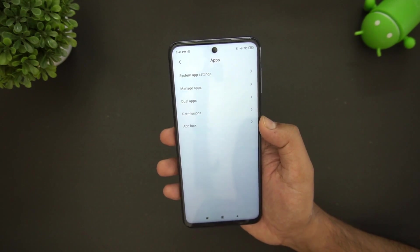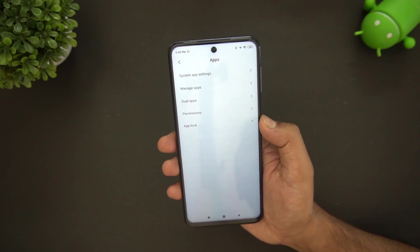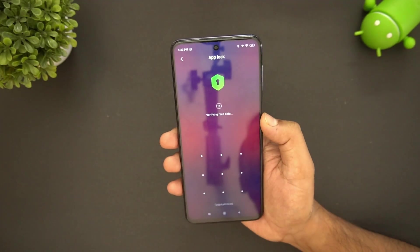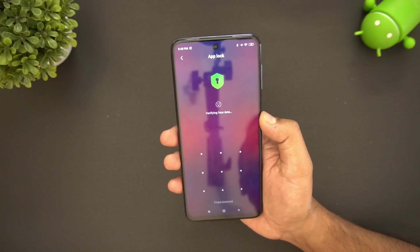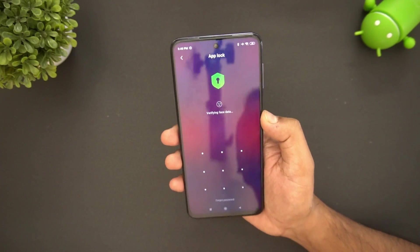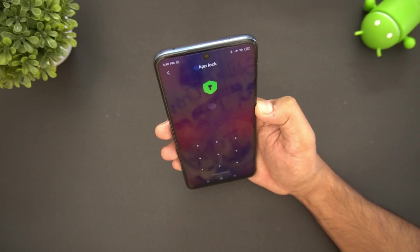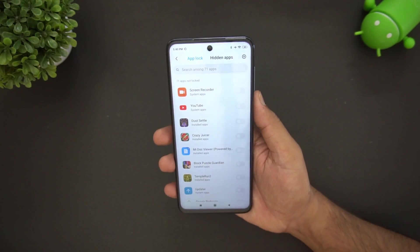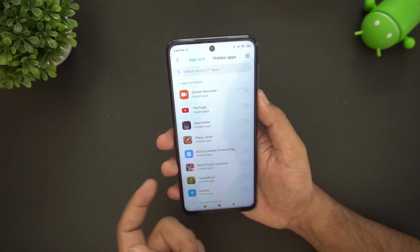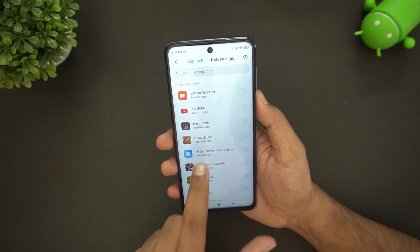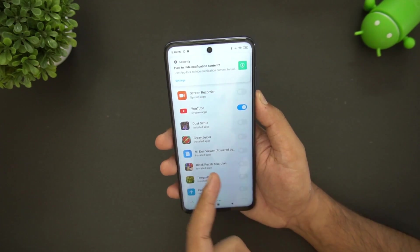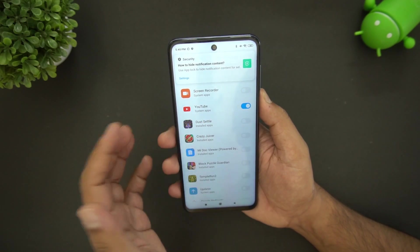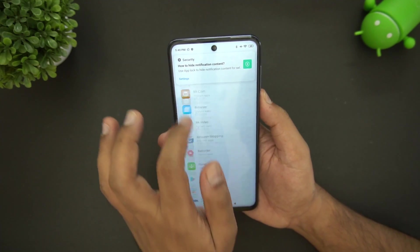App Lock is another feature mentioned earlier. Once app lock is enabled — with face unlock or fingerprint — you can lock individual apps. For example, YouTube can be locked so it requires authentication to open.